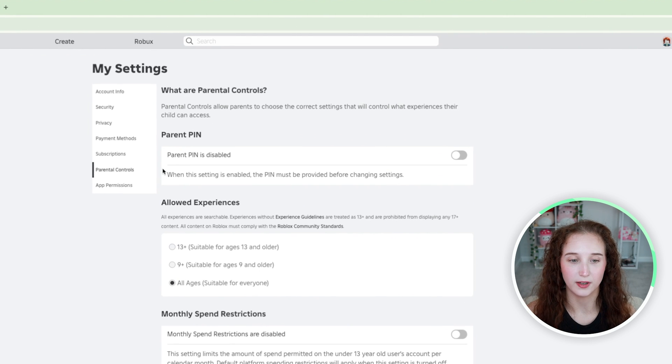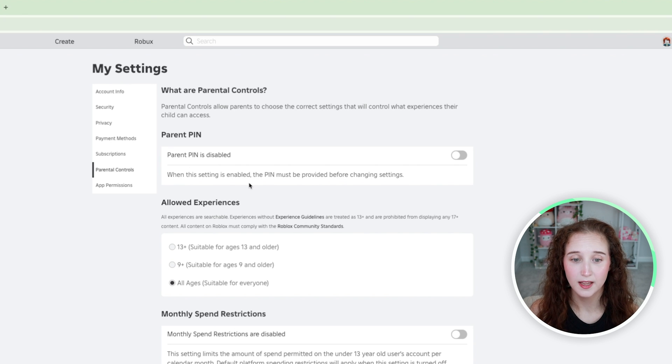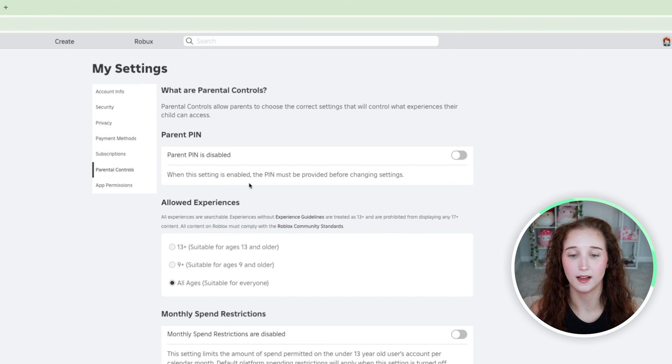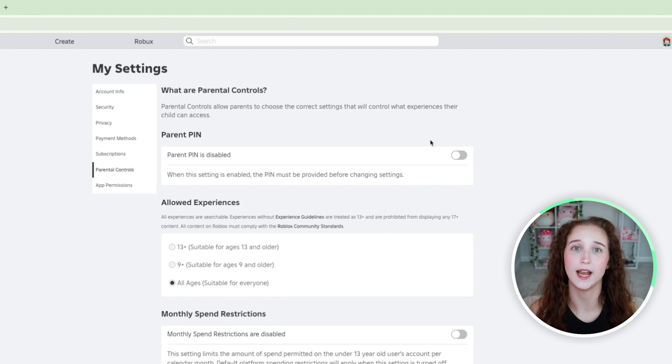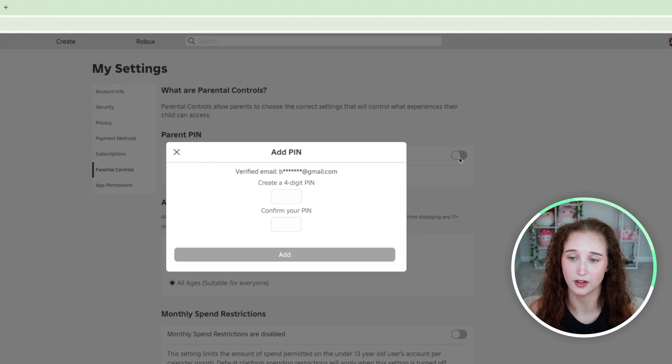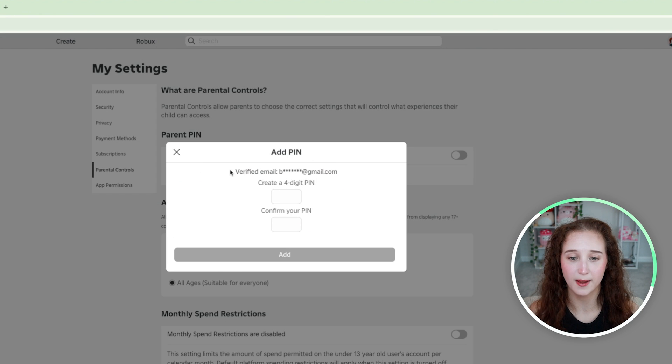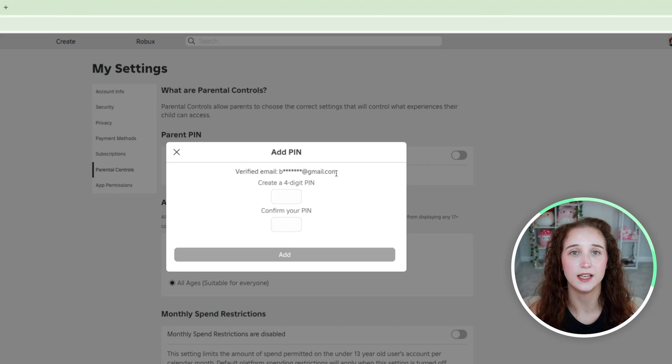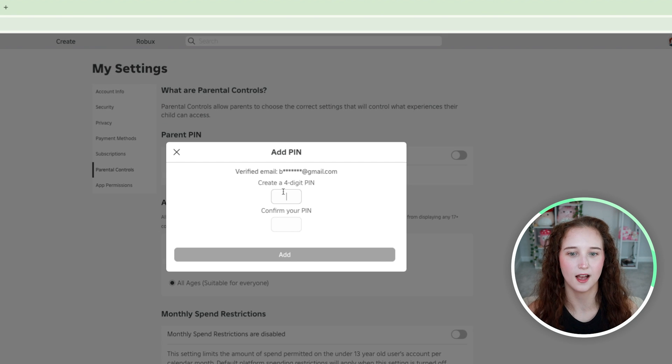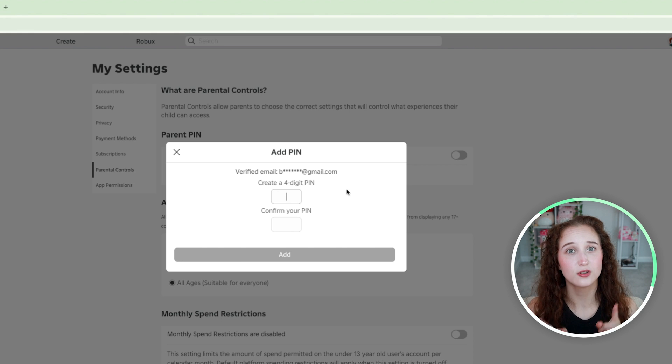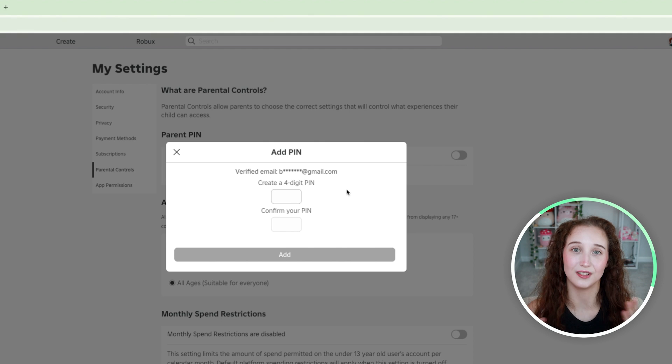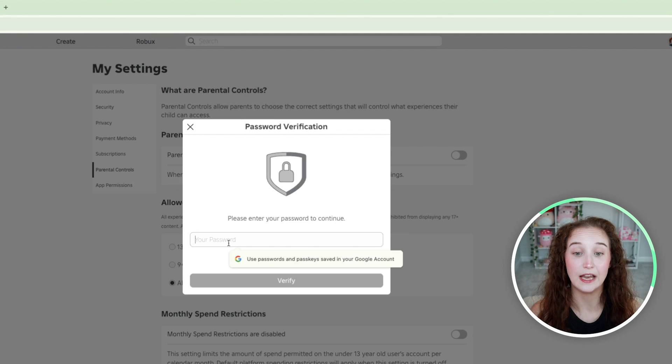Next what you can do is go over to parental controls and you can go to parent pin. Parent pin essentially adds a step of verification before any settings can be customized. What you're going to want to do is click on this. In order to do this you have to have a verified email, so verify an email first and then set this up. You can now create a four digit pin. Make sure that you know what it is and that you don't forget it. Keep that to yourself and then you have to enter the password of the account.